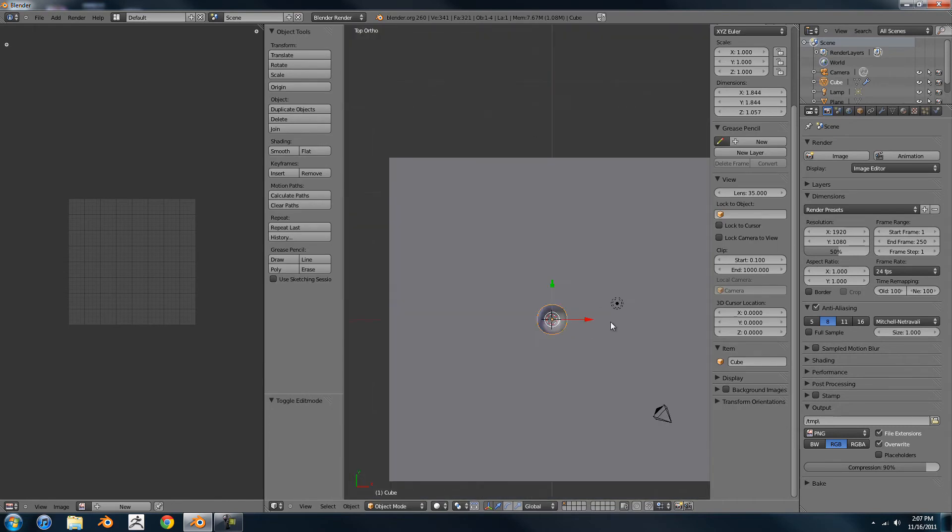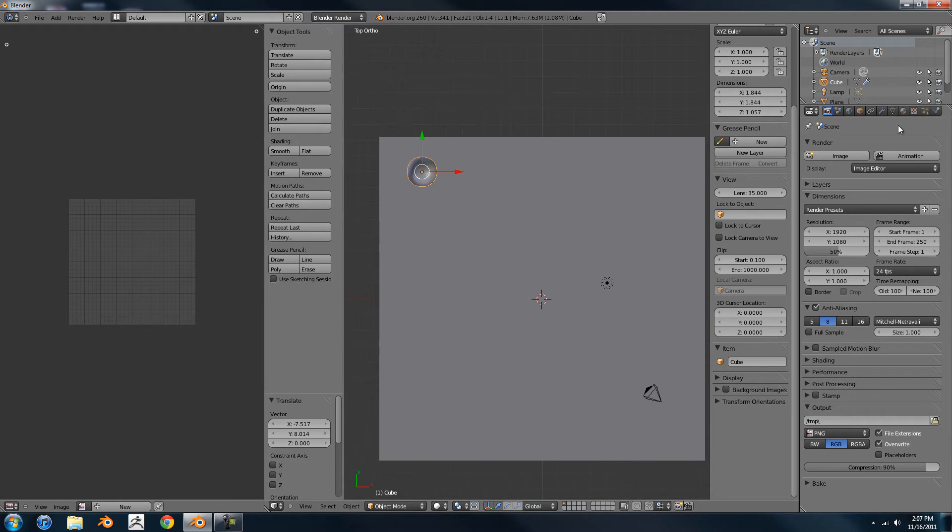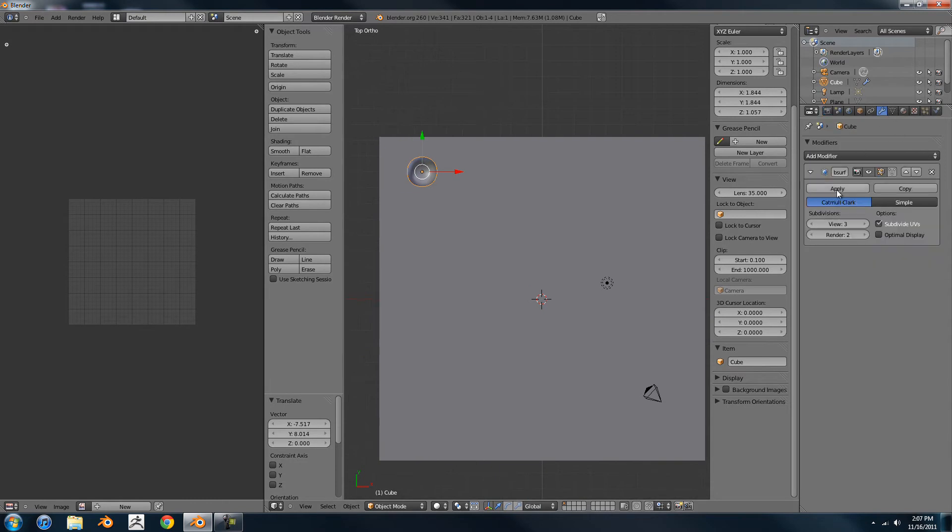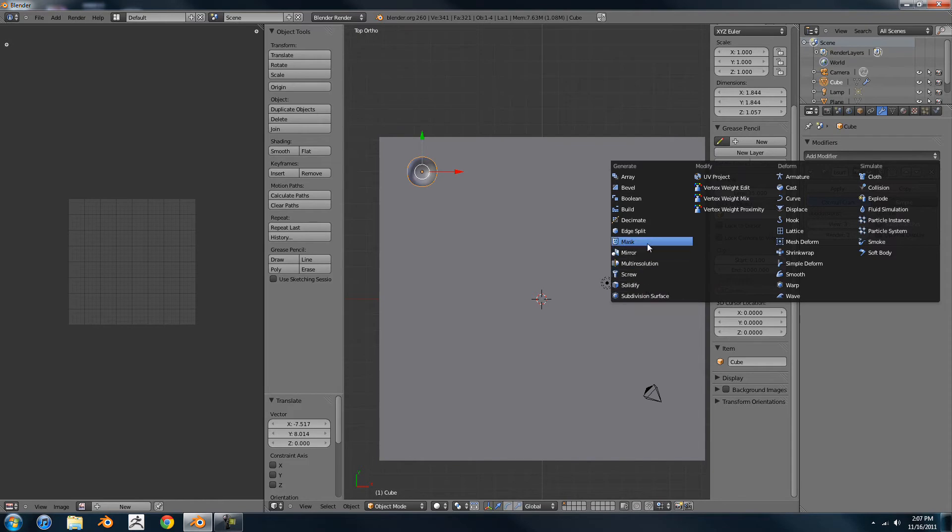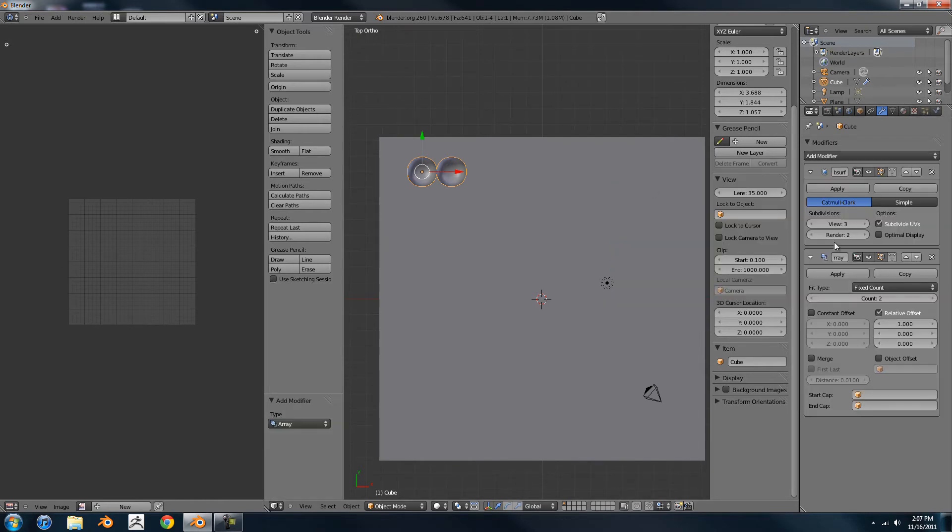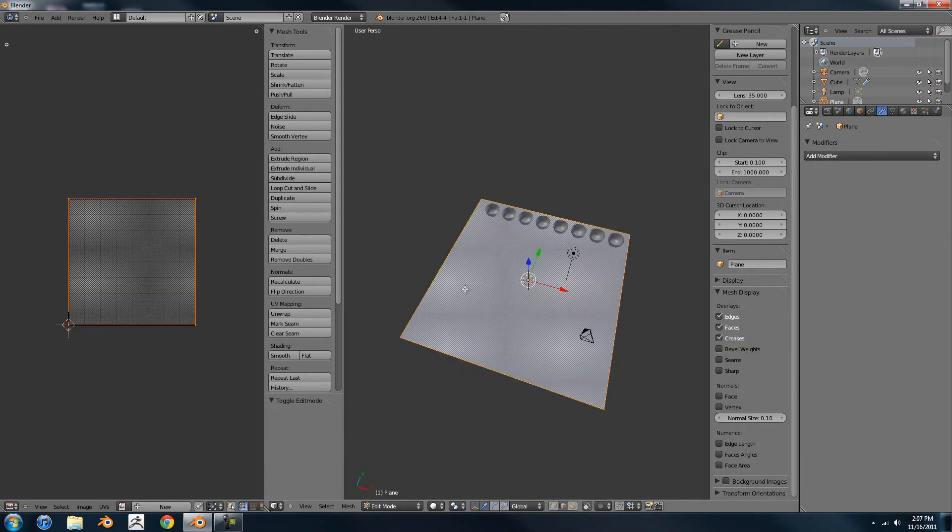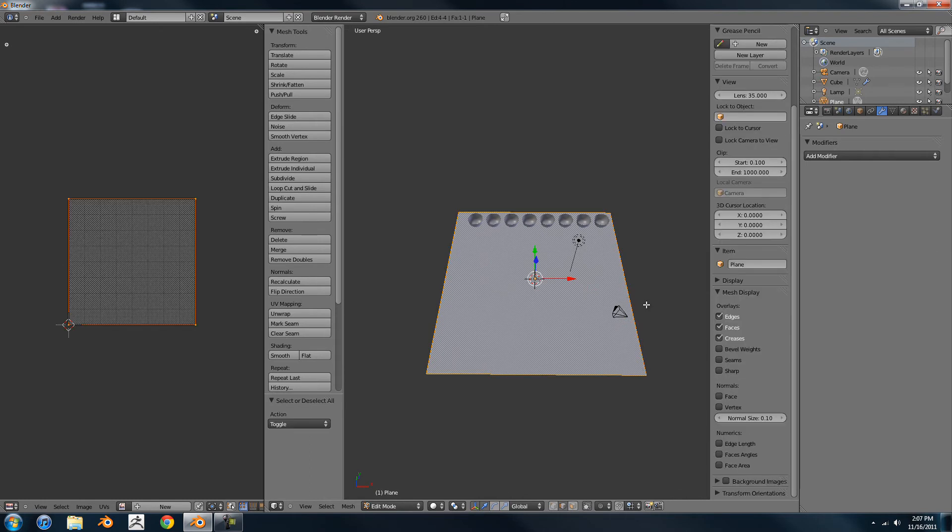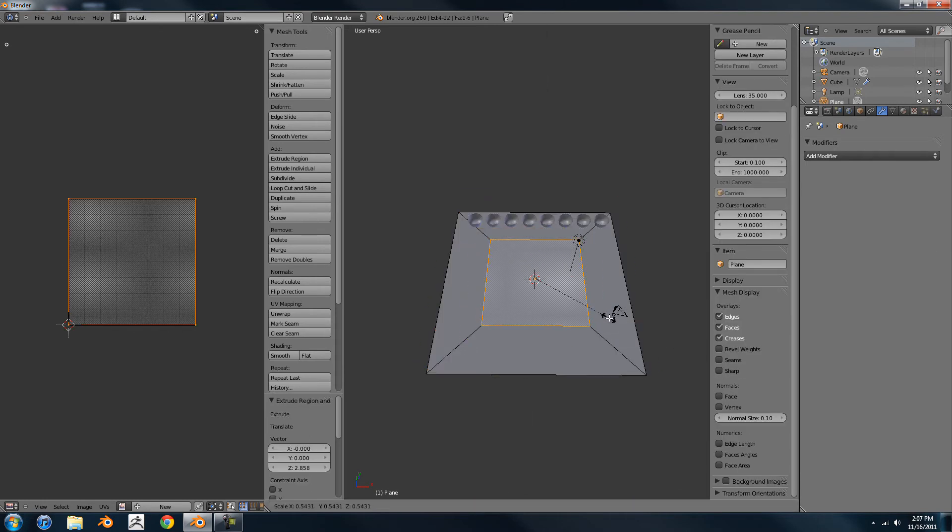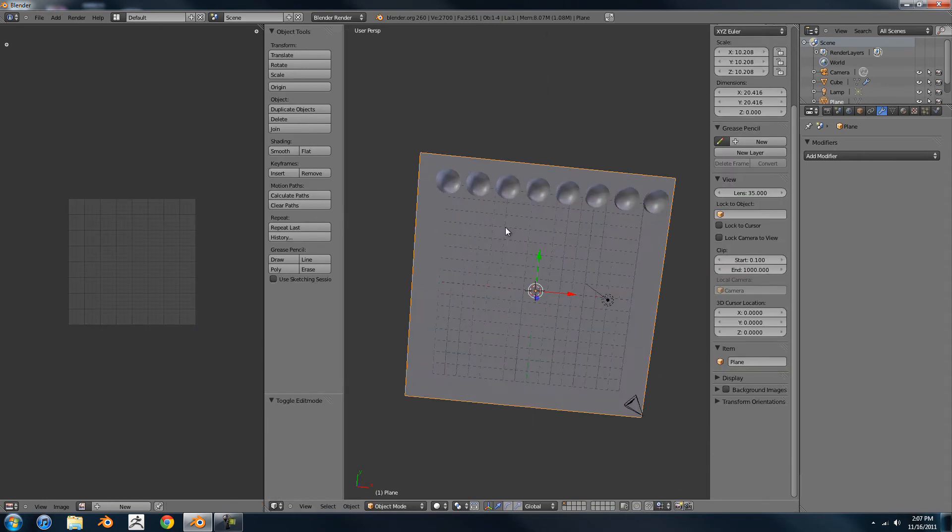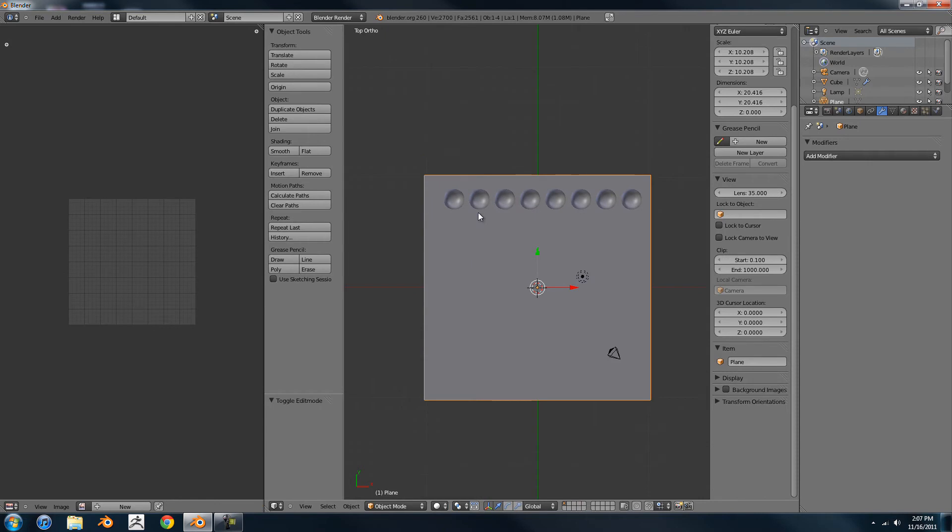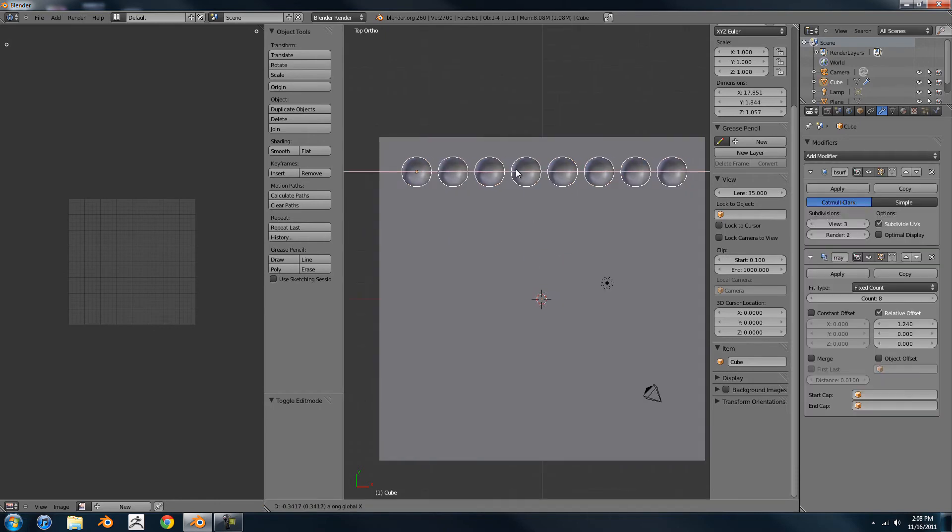So the context of this is, maybe you have some sort of detail that you want to make. You don't want to have to go in and extrude and scale down and do all of that in order to make the details.